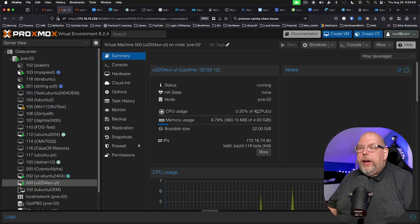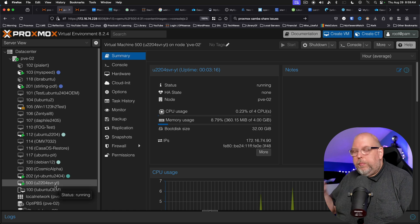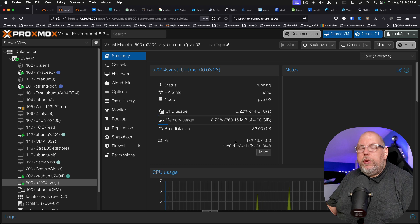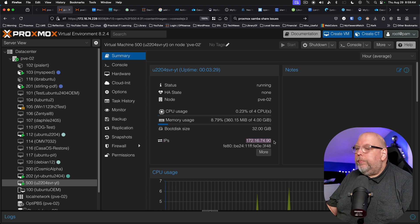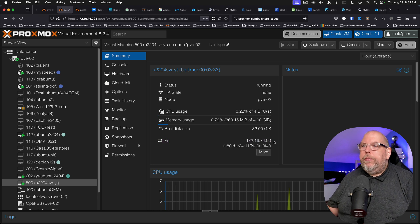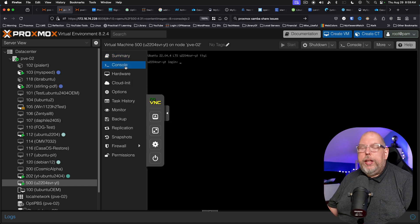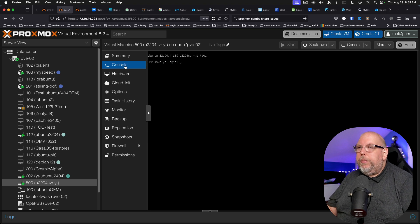The first step is to start with our Proxmox server and find our running virtual machine. Assuming you've got the QEMU guest agent installed, on the summary screen you will see the IP address of the server. If this does not appear for you, you can go to the console, log in, and run the IP command to get that information.